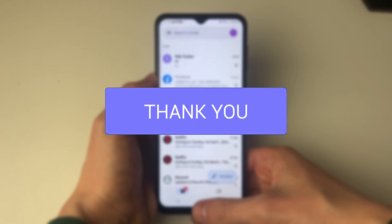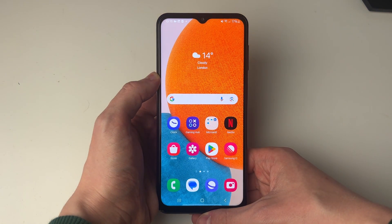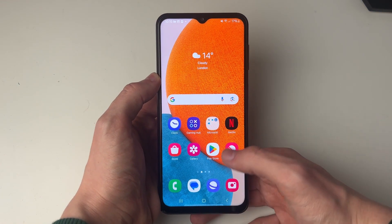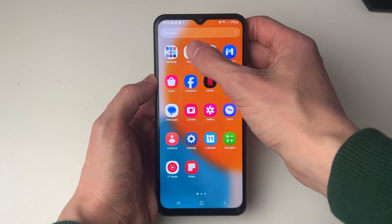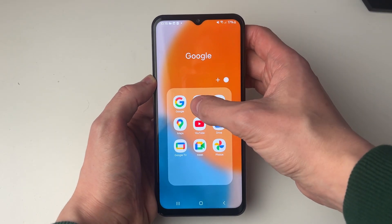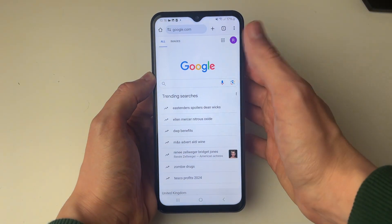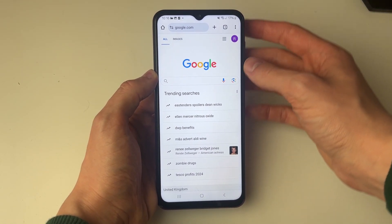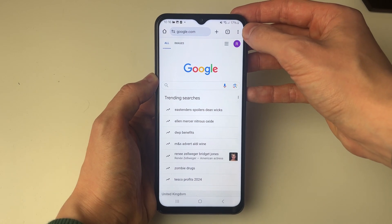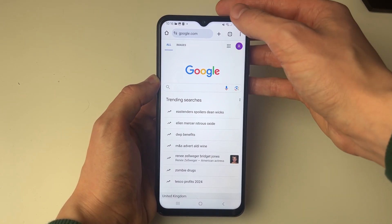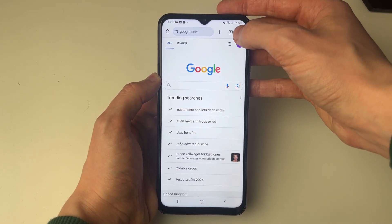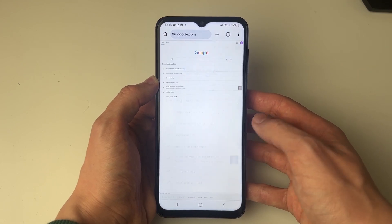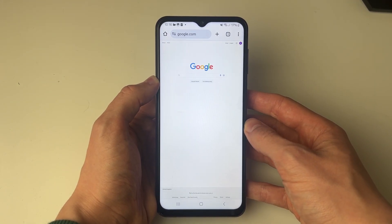First of all, you'll need to close the Gmail app and open a web browser. I'm going to use Google Chrome, so I'm going to open it up. Then go to google.com, and from there we need to request the desktop version. Click on the three dots in the top right and then select Desktop Site.